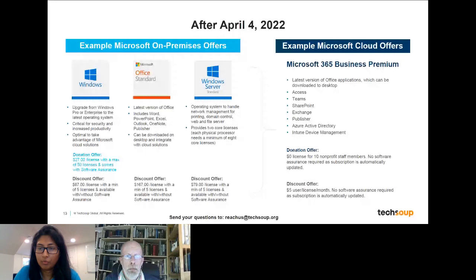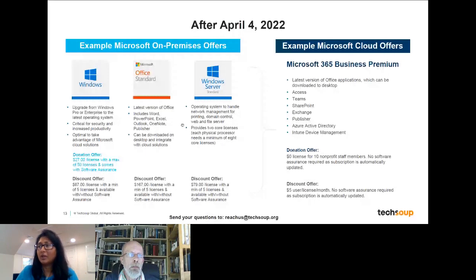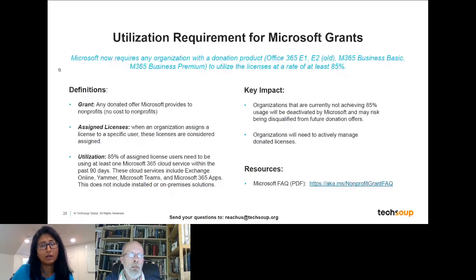William Brandon asks: I was told by a Microsoft partner that I need to use 85% of my active Office licenses. However, some of my license email accounts act as device accounts such as 'scanner@company.org' — nobody logs into that account, but is this needed? I'm glad you asked this because it is a little confusing — let me go to the slide about the utilization requirement for Microsoft grants.